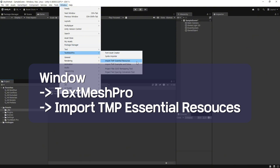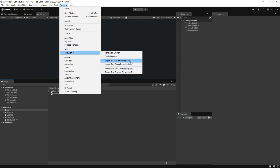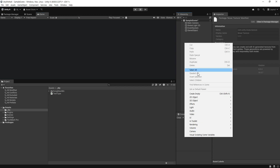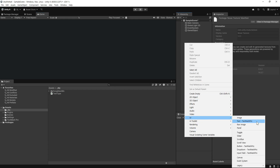Import TMP를 선택합니다. 설치를 완료했다면 UI에 TextMesh Pro를 배치합니다.